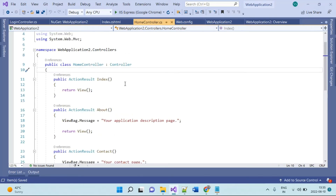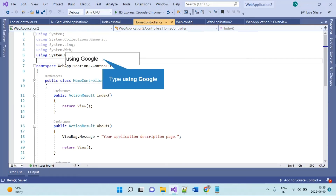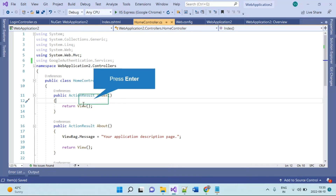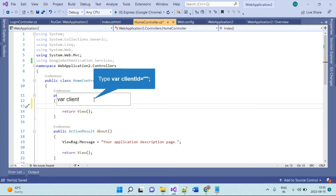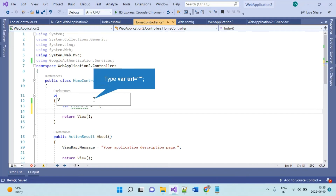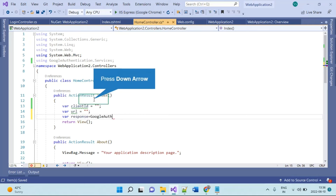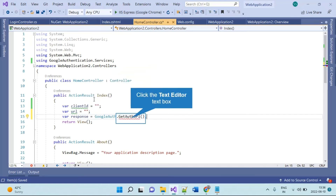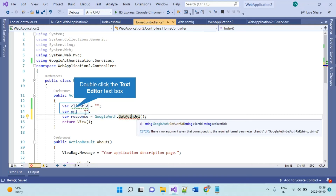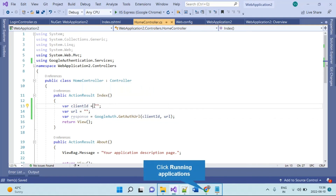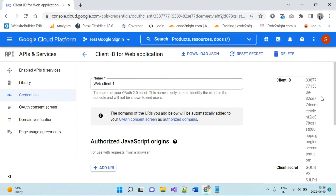First, you have to add 'using GoogleAuthentication.Services' into your controller. This is the action where you put your Google Sign-In button. We will need a redirect URL. So we take one variable for the client ID, another variable for the redirect URL, and then we use GoogleAuth.GetAuthUrl, which requires two parameters: client ID and the redirect URL.